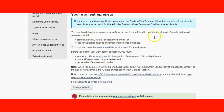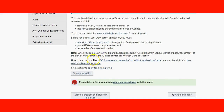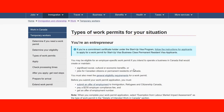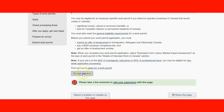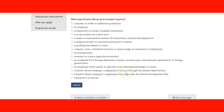You can read the information — just a definition — and it tells you about the fee you need to pay, the offer of employment, and all the instructions, with a link to where you can apply for a work permit. If I change the selection and say I am a maintenance worker, it again gives me the information about what type of work permit I need.